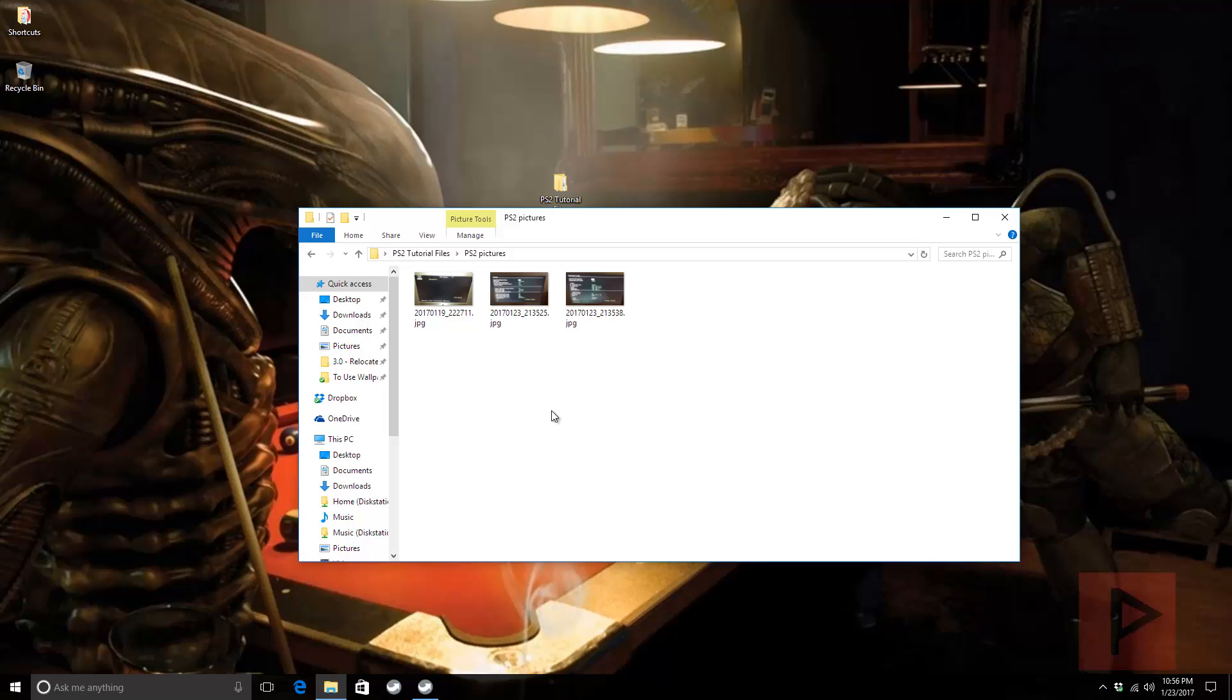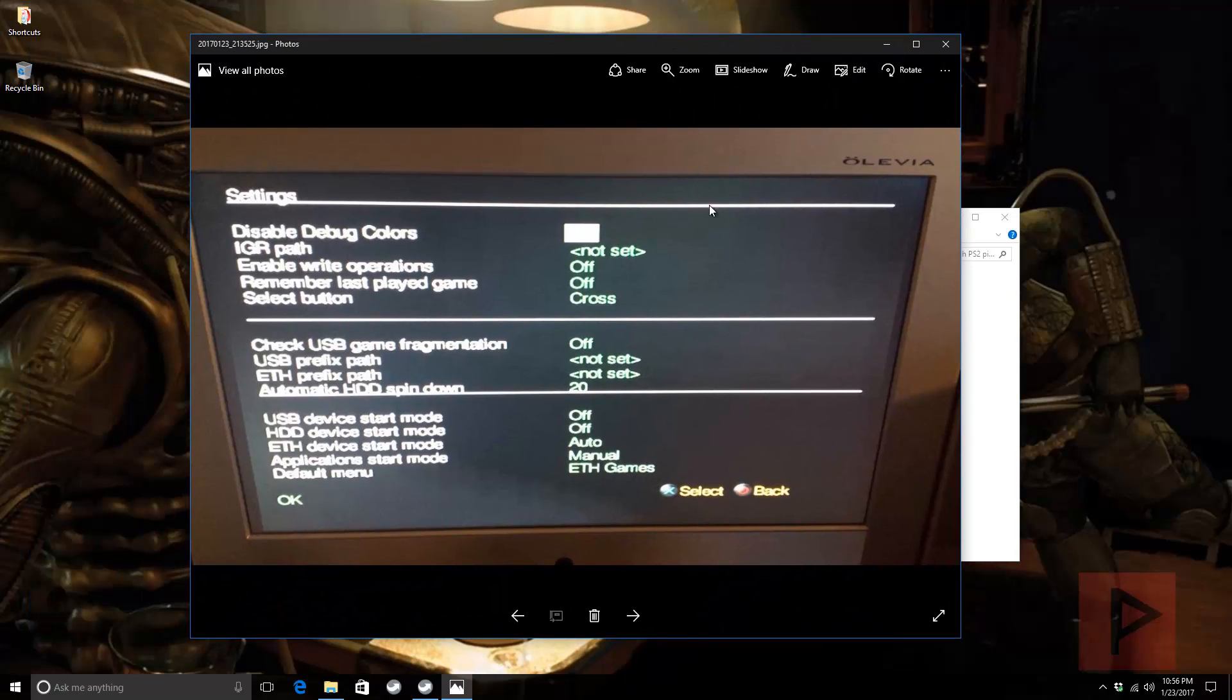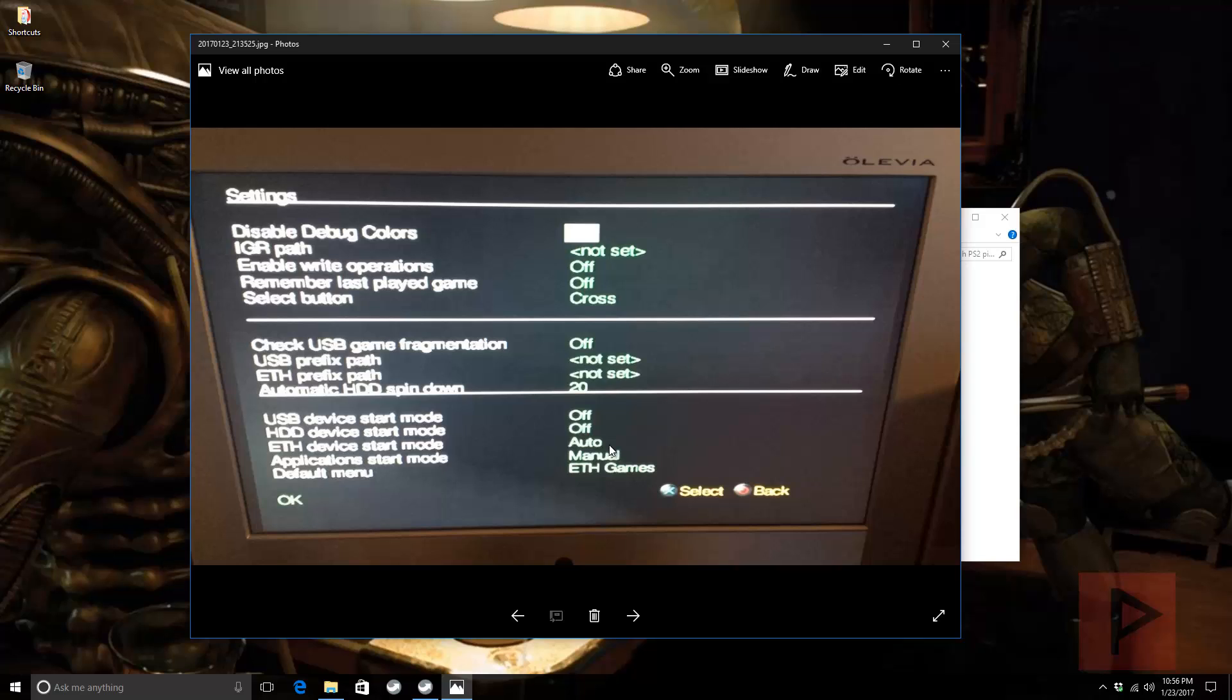You got everything connected from a network standpoint. Turn on your PS2 and go to OPL 0.9.3. Here are the settings that you should probably do or follow mine. Under Settings, one important thing to note is under the Ethernet Device Start Mode - have it as Auto. I found that in the past, if you do Manual, that might give you some issues. Just having it as Auto is pretty good. Then just say OK and make sure you save all the settings.